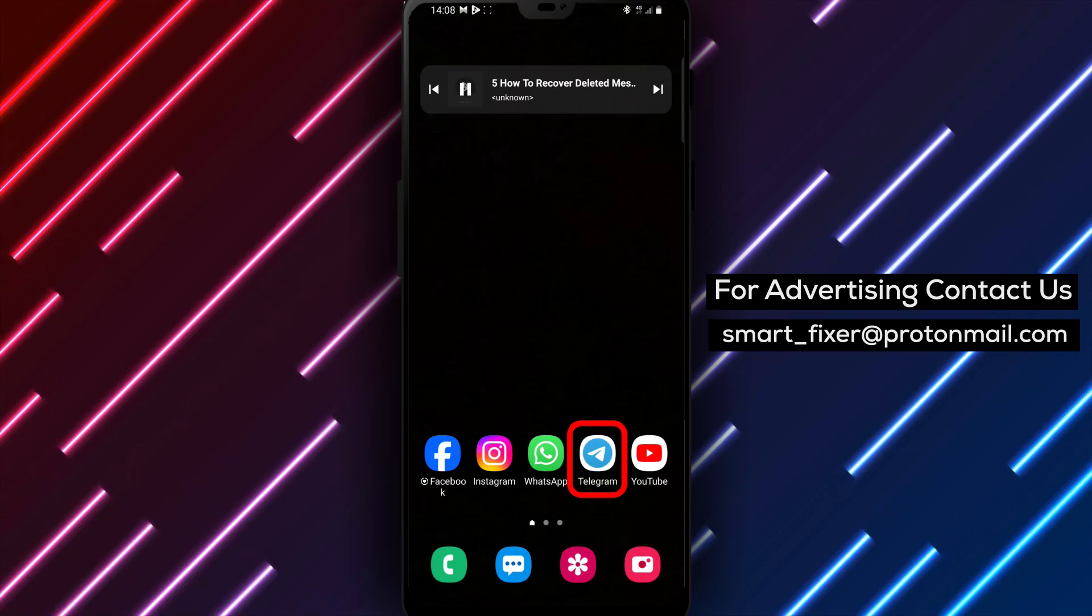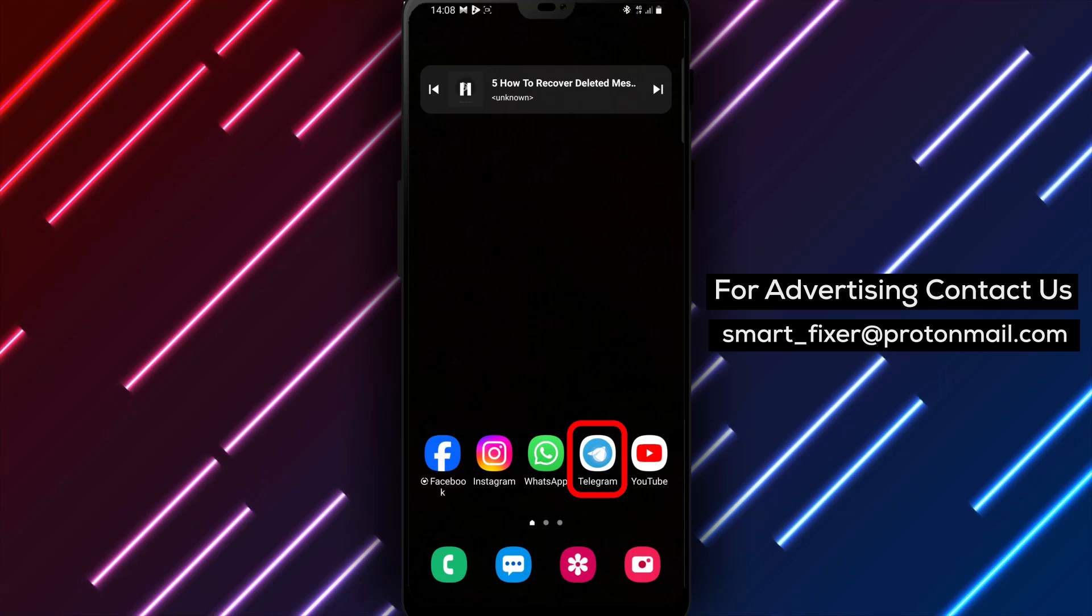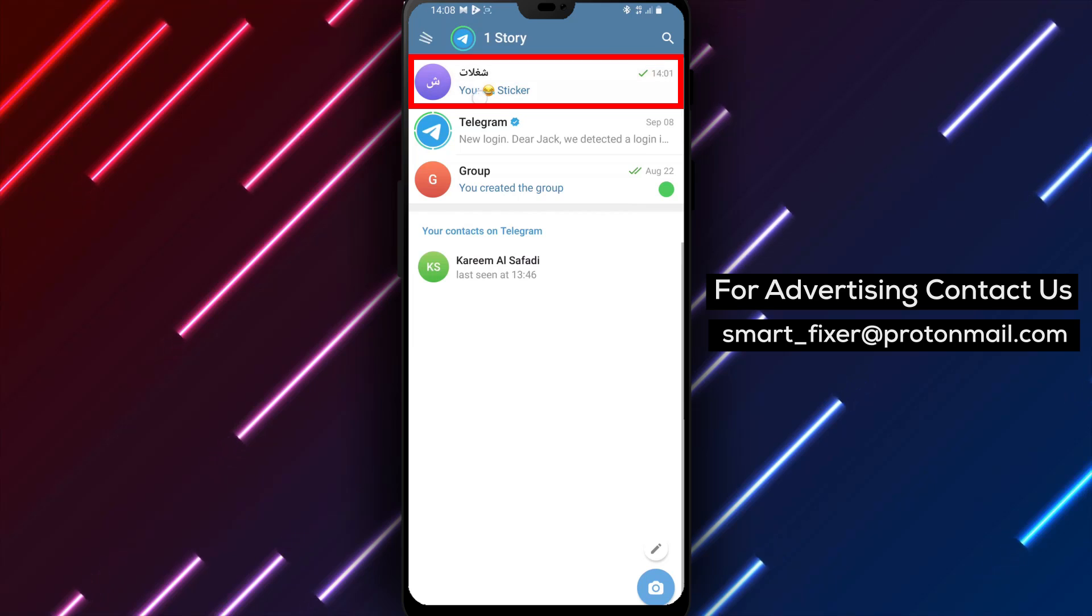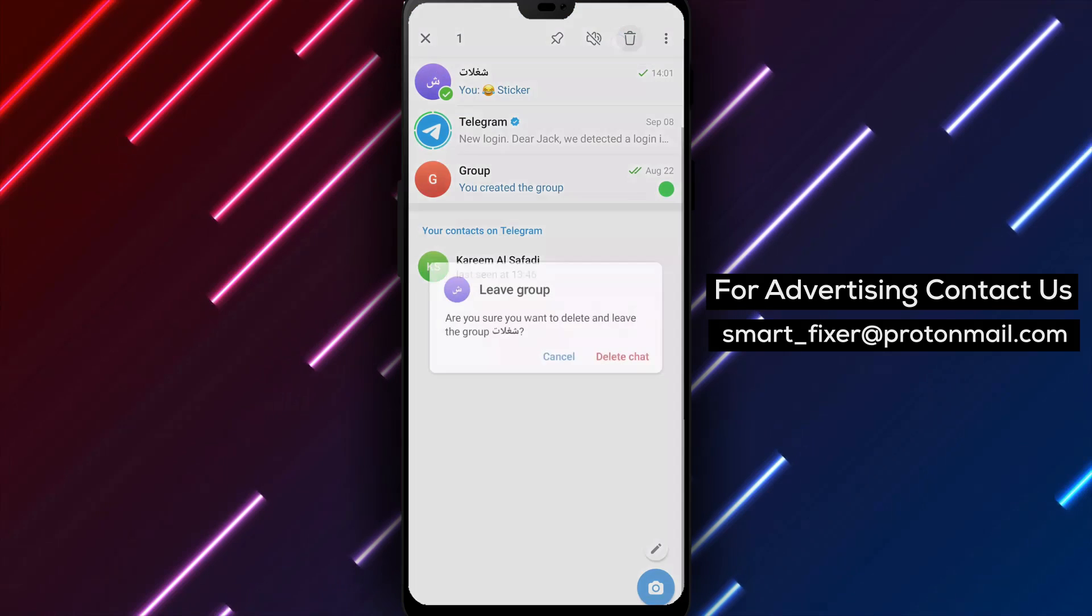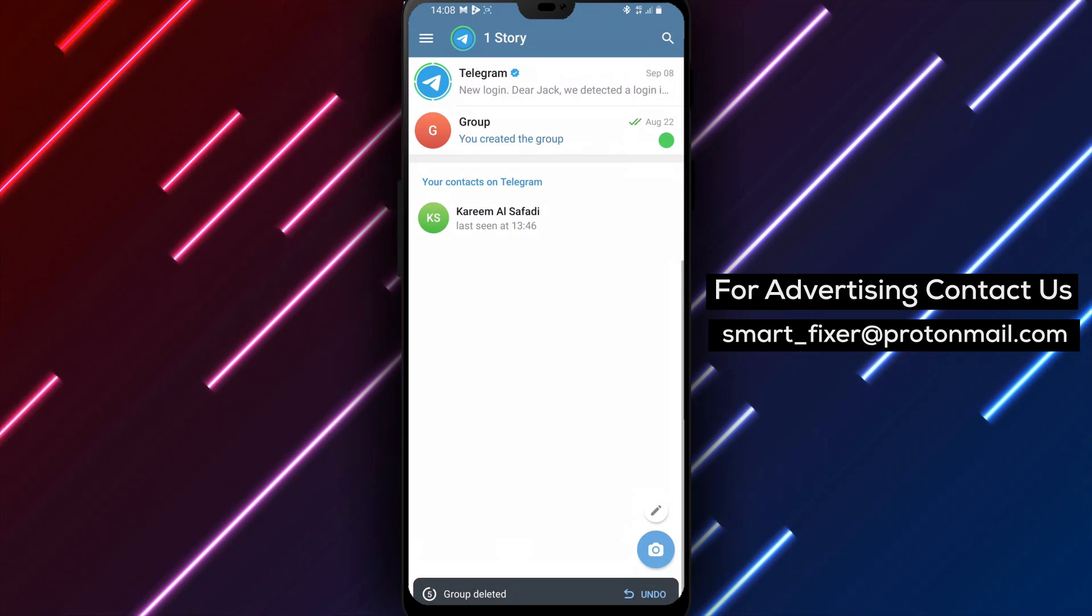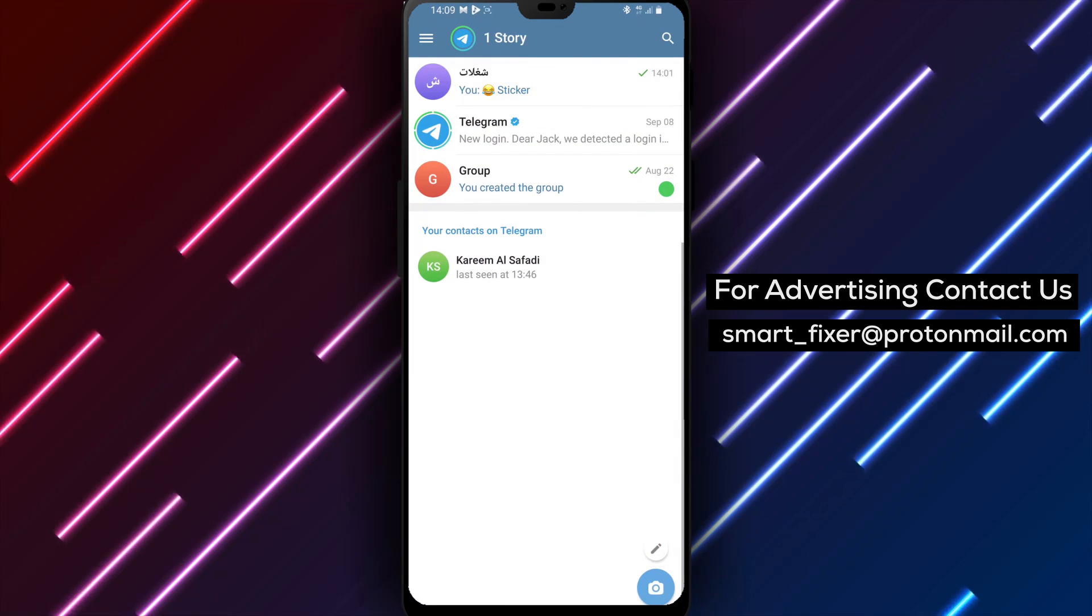Method 1. If you just deleted a chat, there's a quick and easy way to undo it. Simply tap on the undo button that appears right after you delete the chat. This will restore the chat and bring back all the messages.